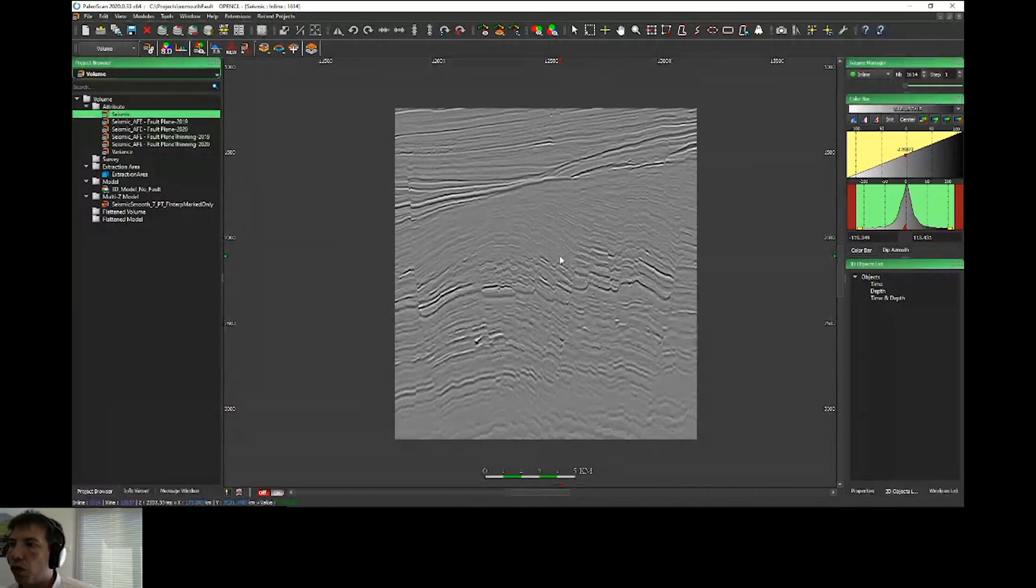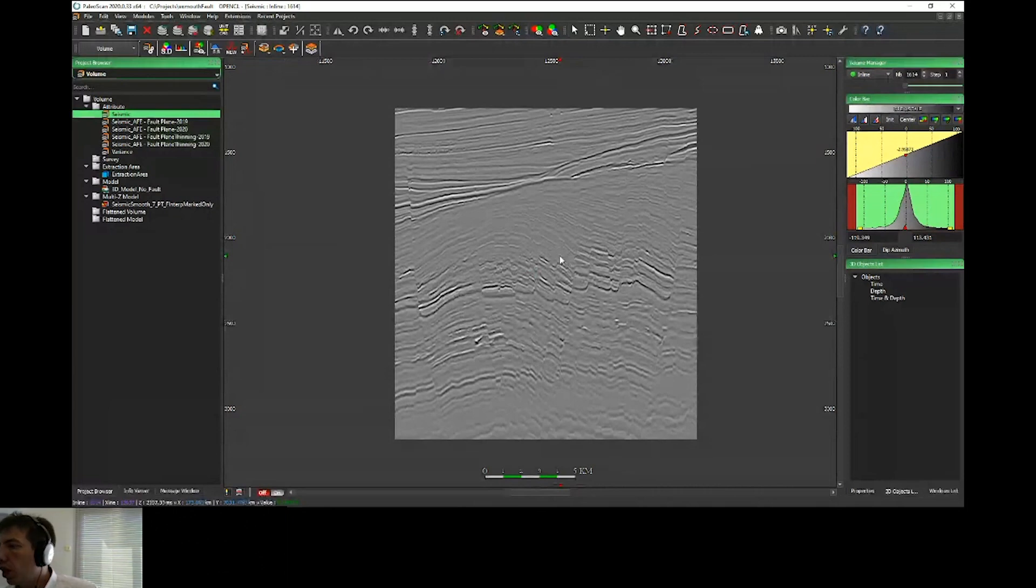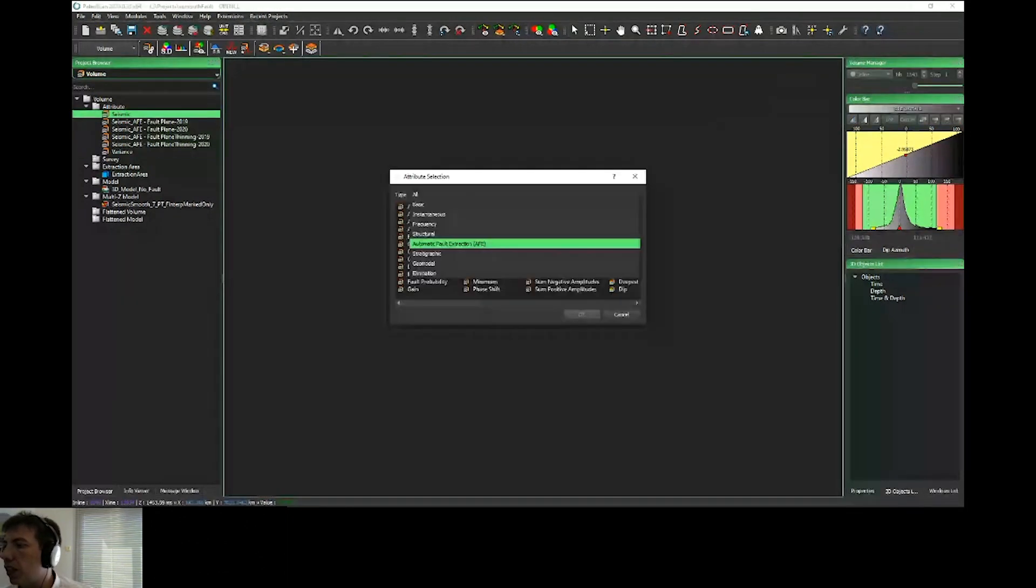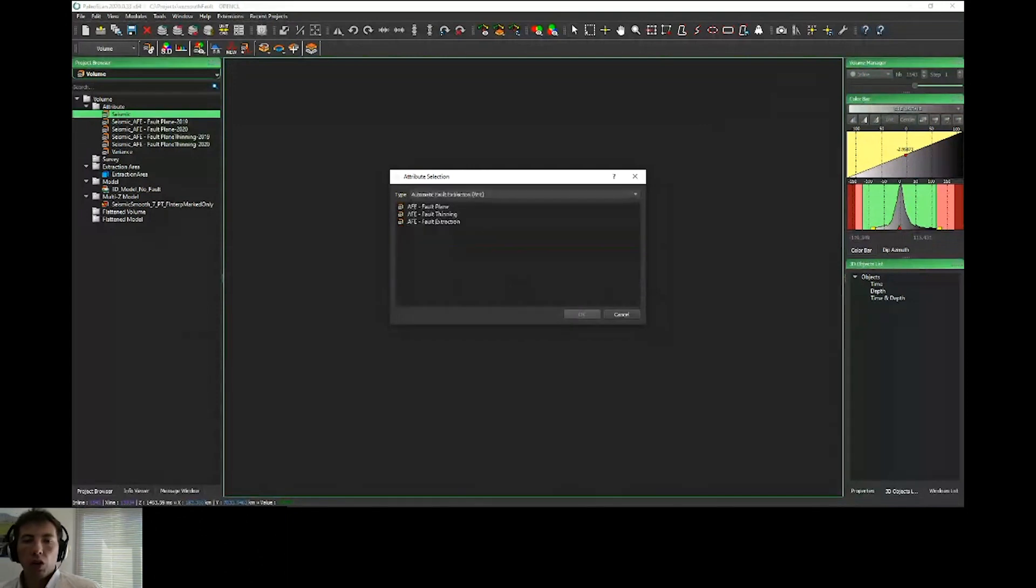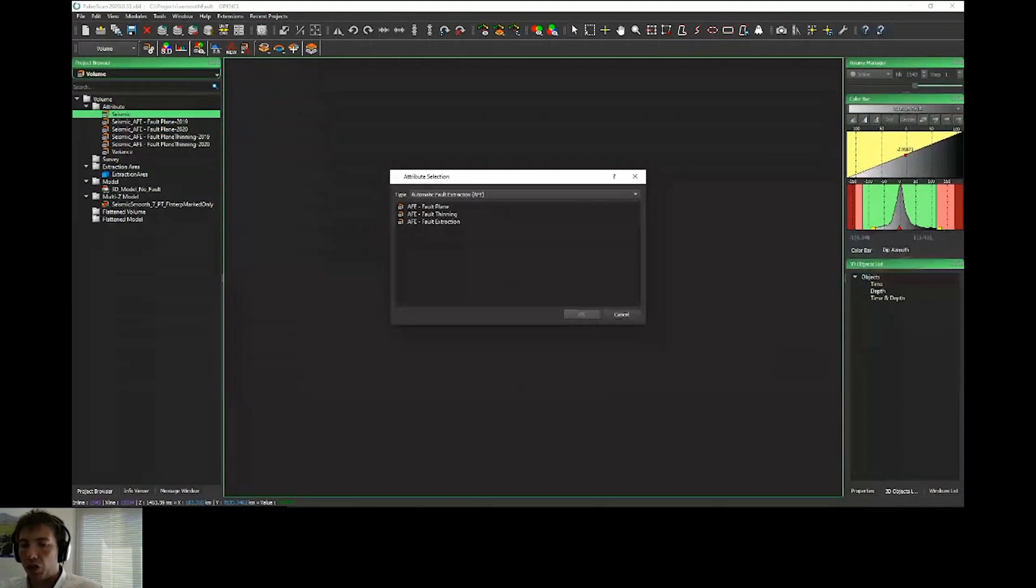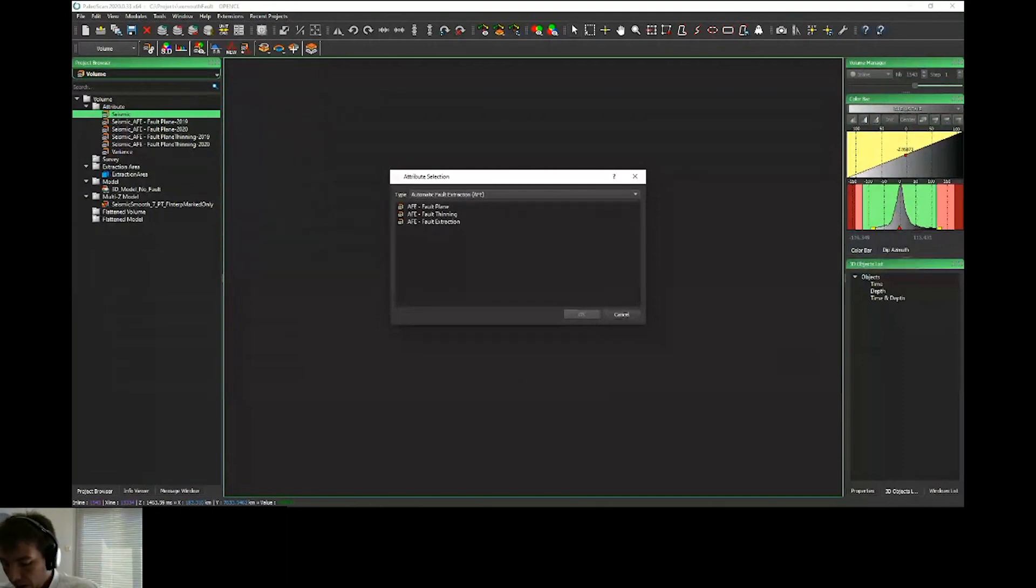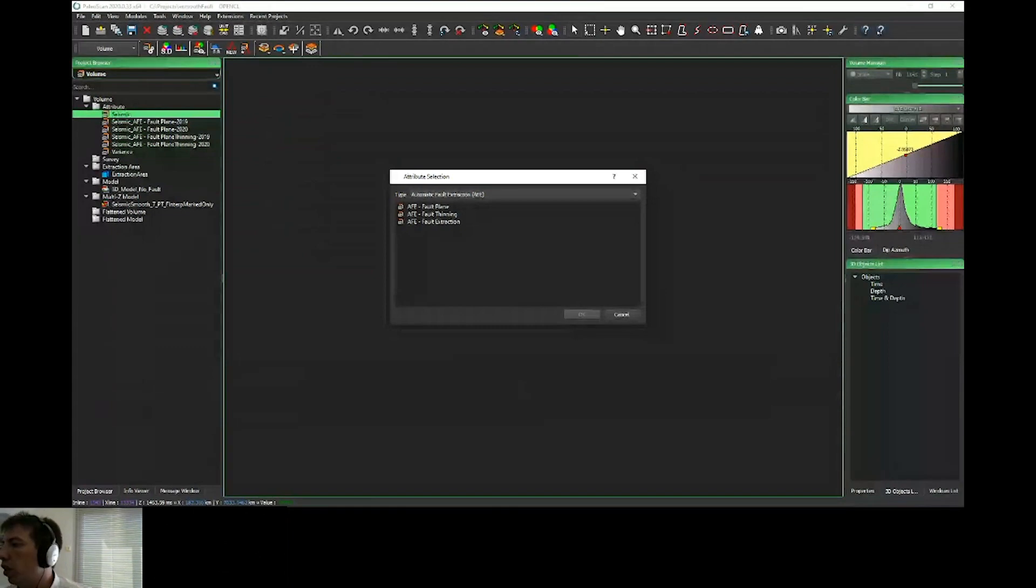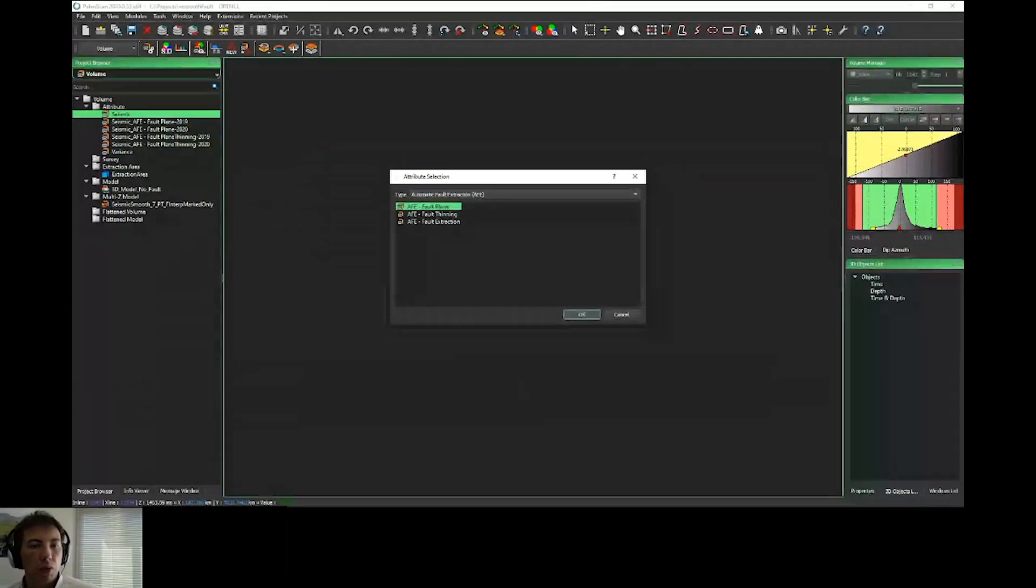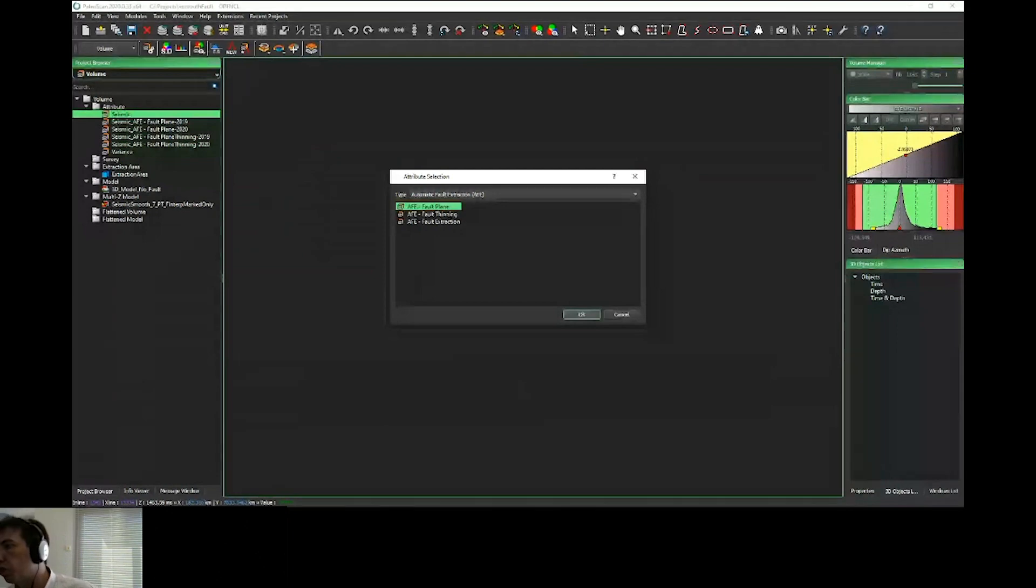Concerning the fault extraction and the volume, you still have attributes, and you still have the automatic selection for the automatic extraction workflow. For those who already use this tool, we still have the same workflow in three steps that Sven presented during the PowerPoint. I will show you the full workflow from the seismic to create the fault plane and all the different outputs.